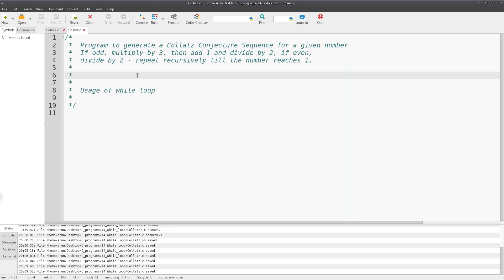A while loop is a looping statement available in C programming language that helps us to repeat a certain set of operations again and again until a particular condition is reached, or until a particular condition is violated.